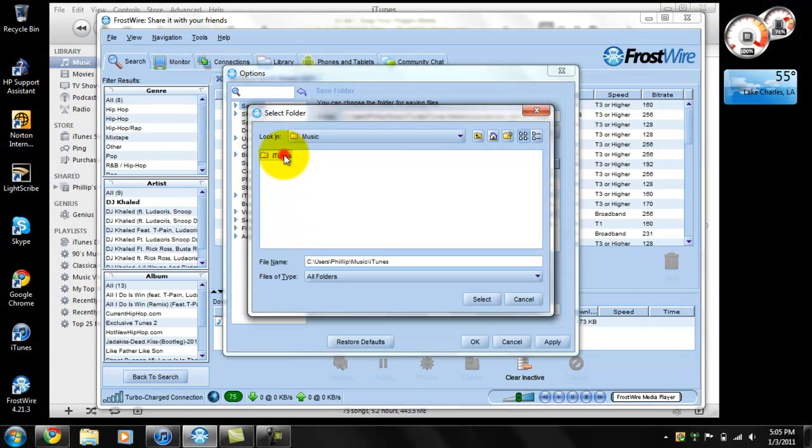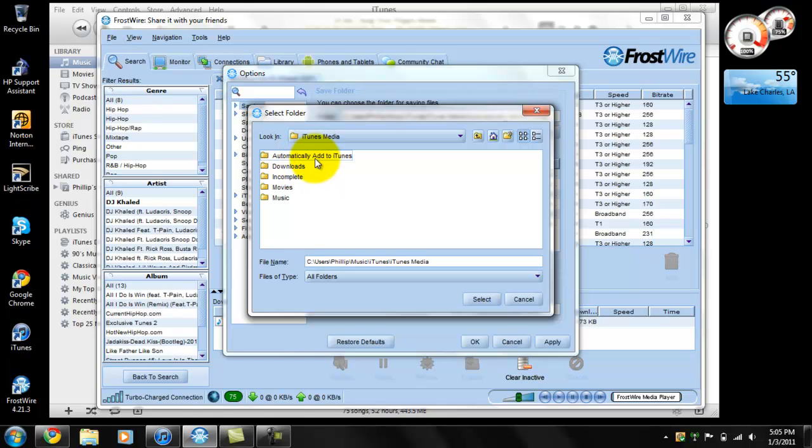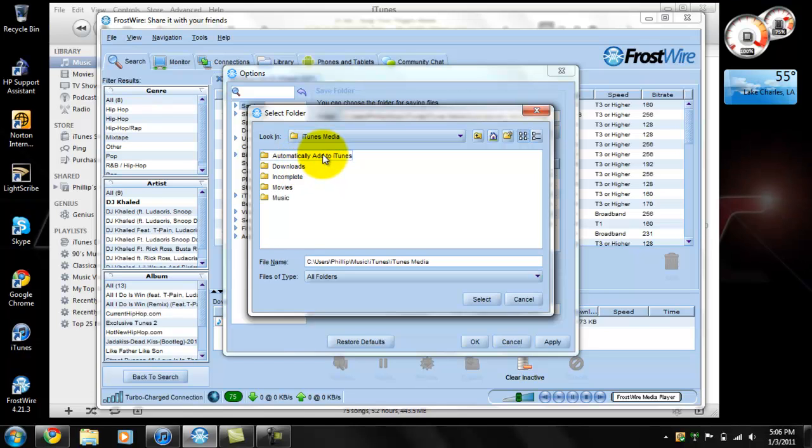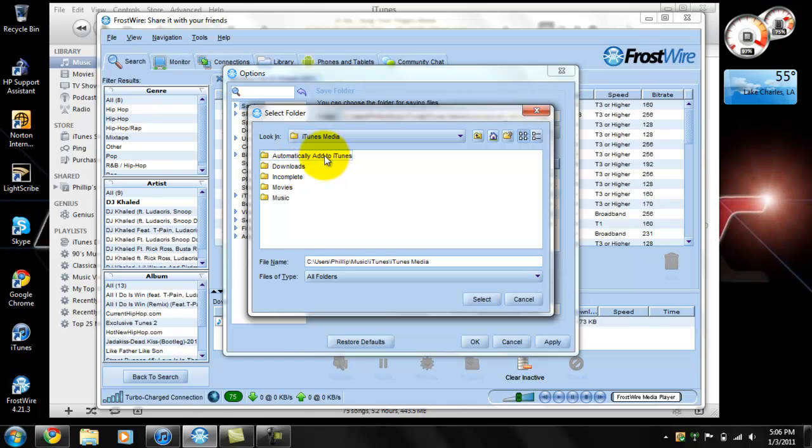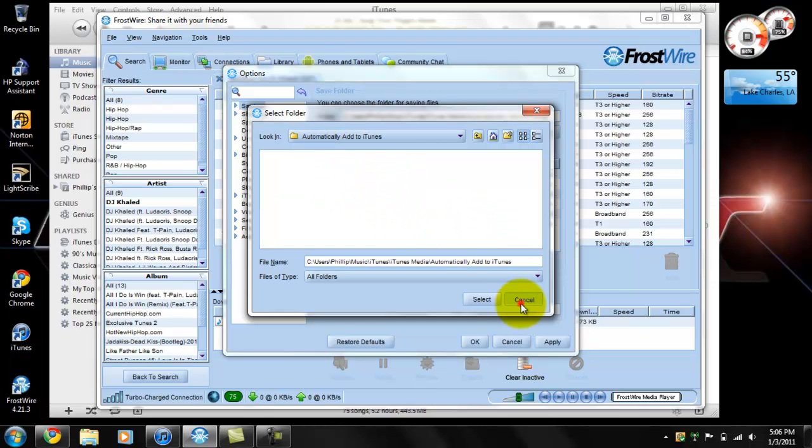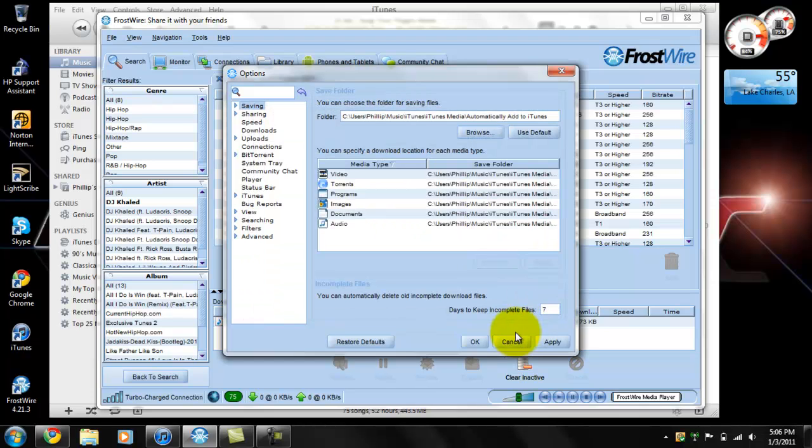Click on iTunes media, then automatically add to iTunes. Once you double-click that, that's where it will save. I've already saved it so I don't have to do this. It'll ask you something, click yes.